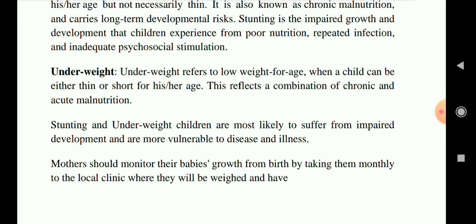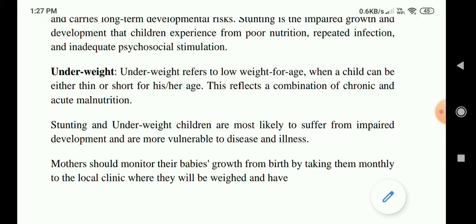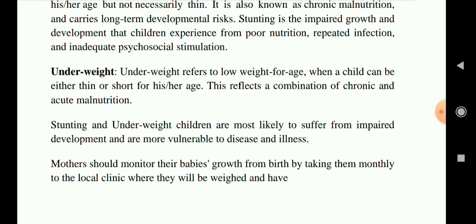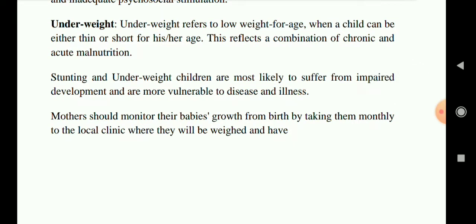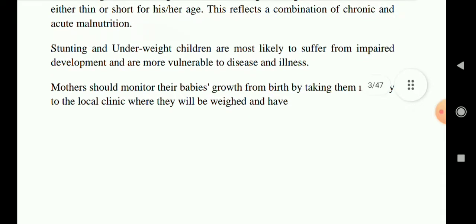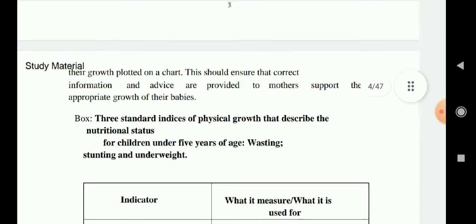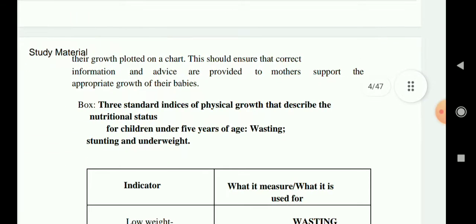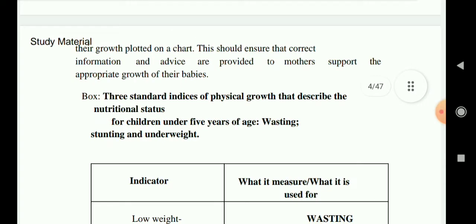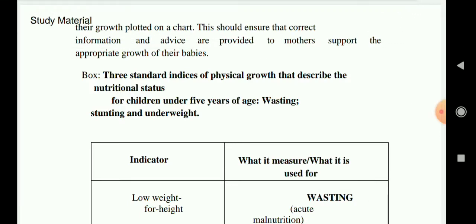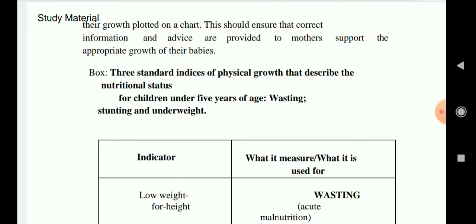Underweight refers to low weight for age — a child can be either thin or short for his or her age. This reflects a combination of chronic and acute malnutrition. Stunted and underweight children are most likely to suffer from impaired development and are more vulnerable to diseases. Mothers should monitor their baby's growth from birth by taking them monthly to local clinics where they can be weighed and have their growth plotted on a chart, ensuring correct information and advice are provided.